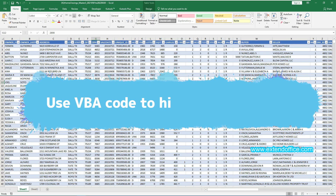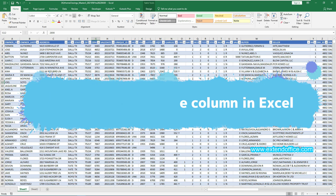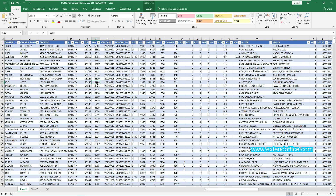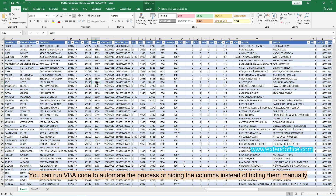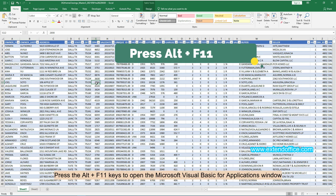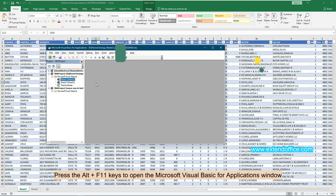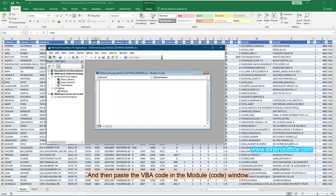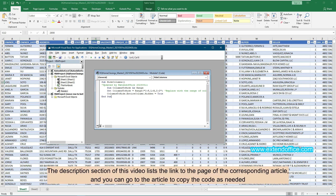The last method will show you how to use VBA code to hide columns in Excel. Suppose you have a large table with many columns and want to hide multiple adjacent and non-adjacent columns at the same time. You can run VBA code to automate the process instead of hiding them manually. Press Alt and F11 keys to open the Microsoft Visual Basic for Applications window. In this window, click Insert, Module, and then paste the VBA code in the Module Code Window. The description section of this video lists the link to the corresponding article, and you can go there to copy the code as needed.